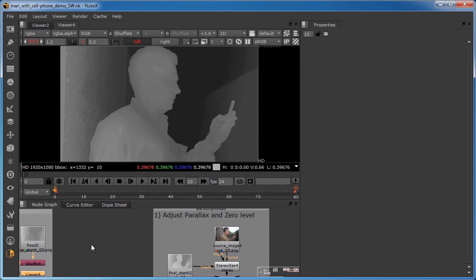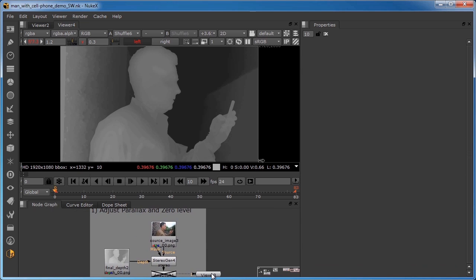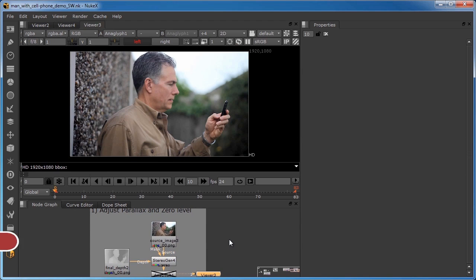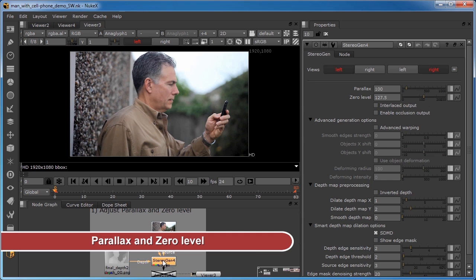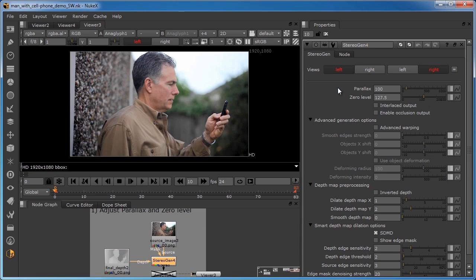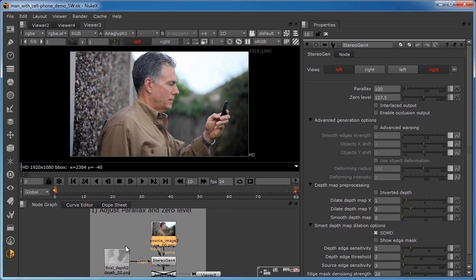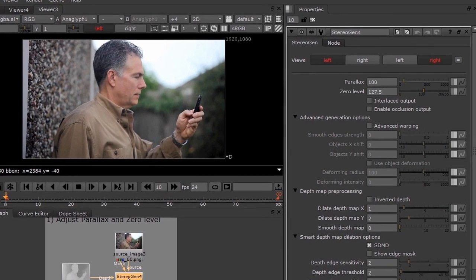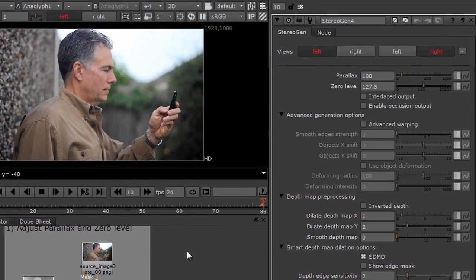We'll move over here to see how to adjust the parallax and the zero levels. I'll open up the Stereo Gen Node into the Property Bin. Here we'll see how easy it is to generate a stereo pair with the Stereo Gen Node. The only elements you will normally need are the source clip, its depth map, and a Stereo Gen Node. Often, all you need to do is dial in the parallax and zero level parameters you want for a great stereo effect.